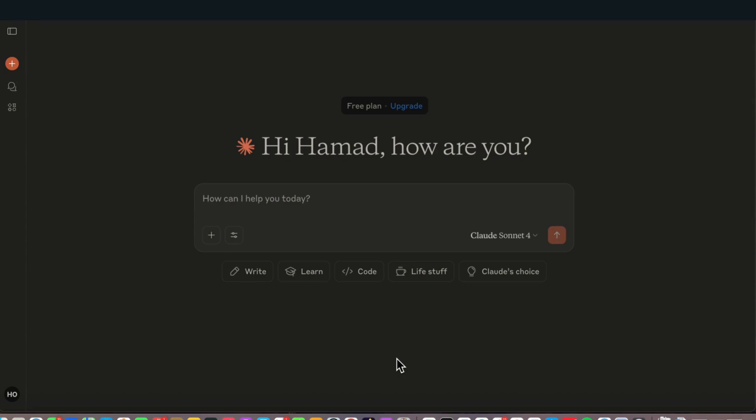I hope you're having a great time. I want to show you how you can create some amazing content using Claude. Claude is another AI which is similar to Gemini, ChatGPT, and DeepSeek, and many others nowadays. Claude is well known for working with data and coding as well.